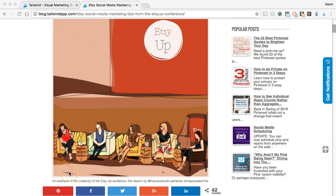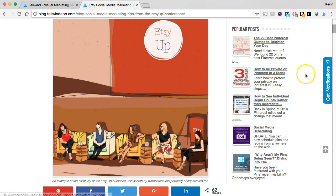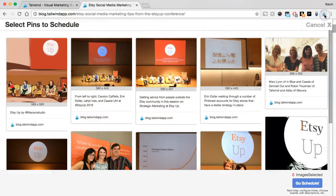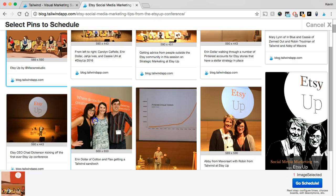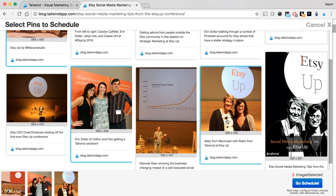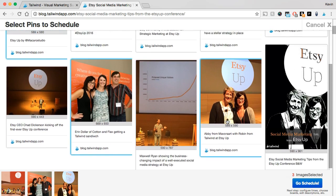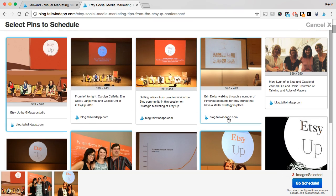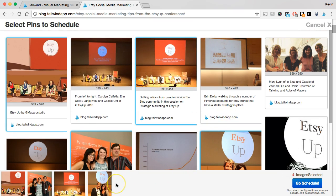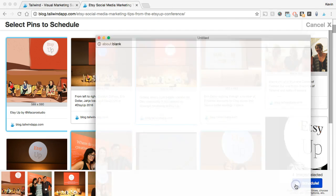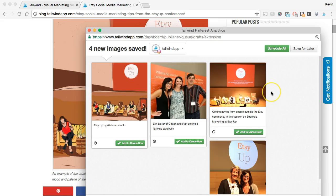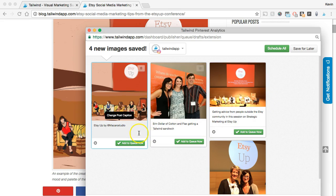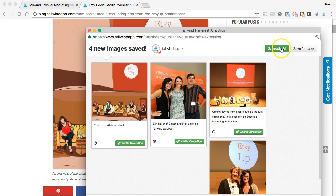Now, what if there are multiple images that you want to schedule from this page? Well, the extension makes that easy too. Just click on the Tailwind button up here in your toolbar. All of the images on the page will be displayed for you to choose from, and you can click to select as many as you'd like. You'll see them queuing up at the bottom as you pick each one. And once you're ready, just click the Go Schedule button in the corner and a draft will be created for each of the images that you picked. In the pop-up window here, I've got four images that I just selected. You can go ahead and schedule them right here if you want, or you can click Save for Later and they'll stay in your drafts page so you can come back to them later.